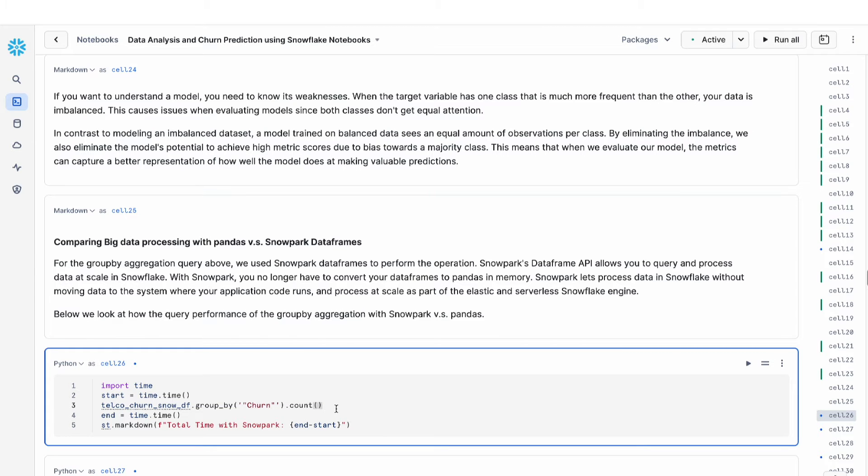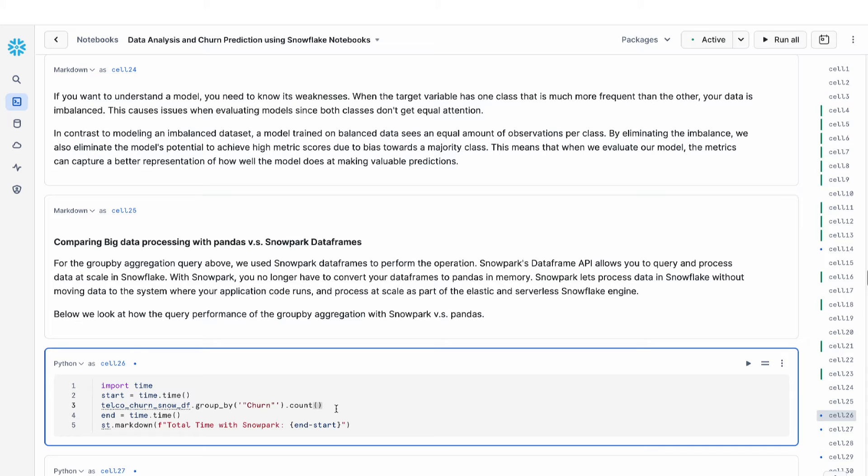You can imagine that I'm working with a relatively small dataset here. But if I have a massive dataset and I'm working with very large datasets, this is a very easy way for me to work with my data at scale.